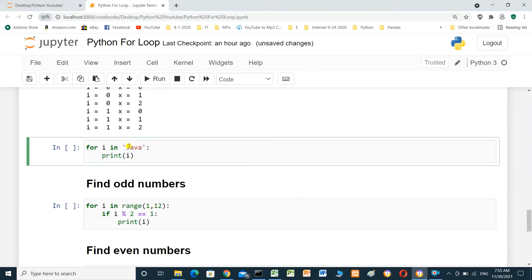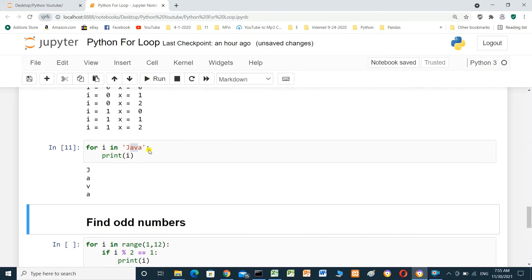We can also loop over a string. For example, iterating over the string 'java' will print each character one by one: j, a, v, a.